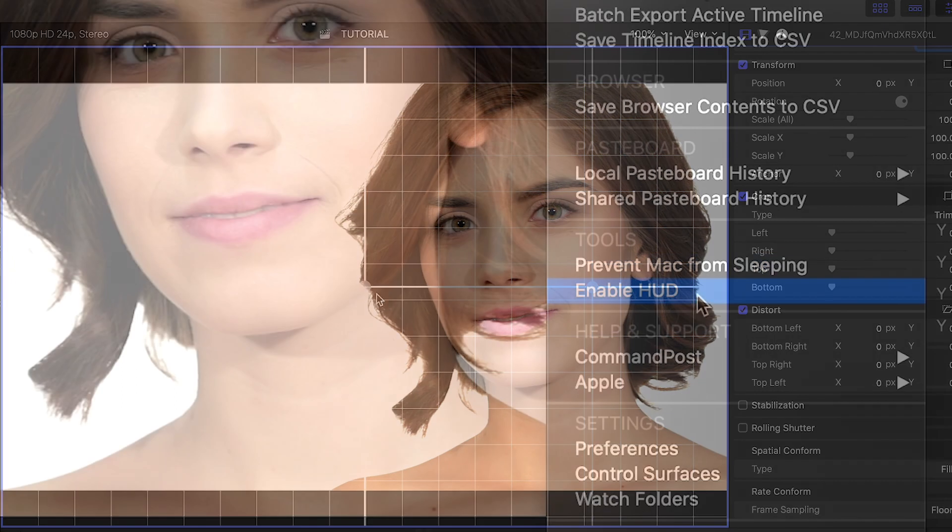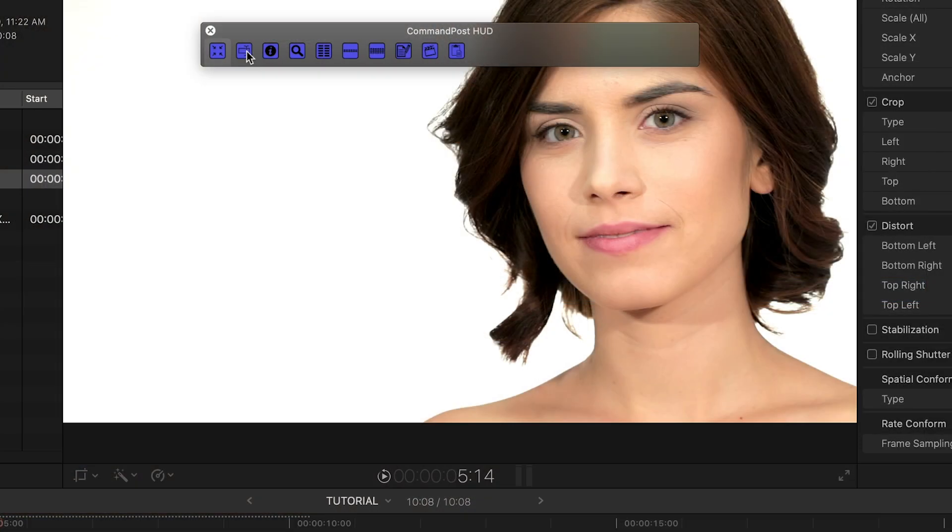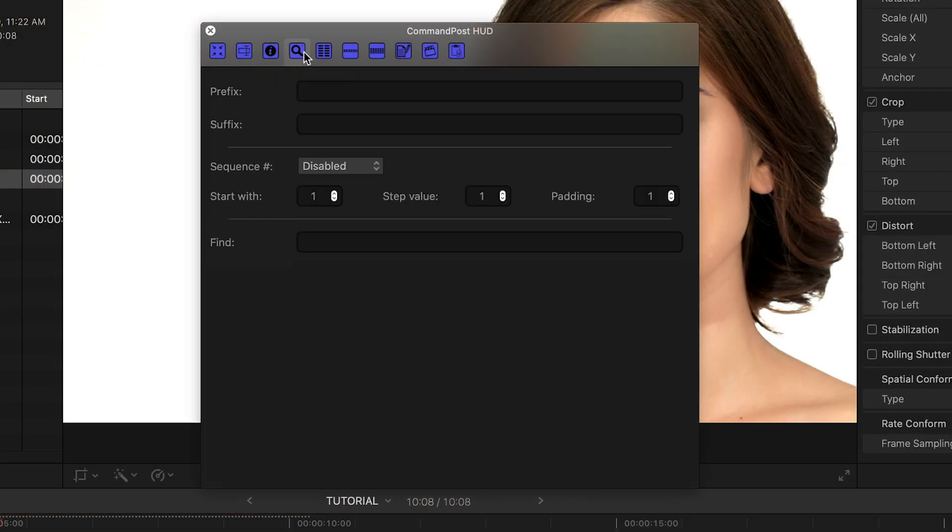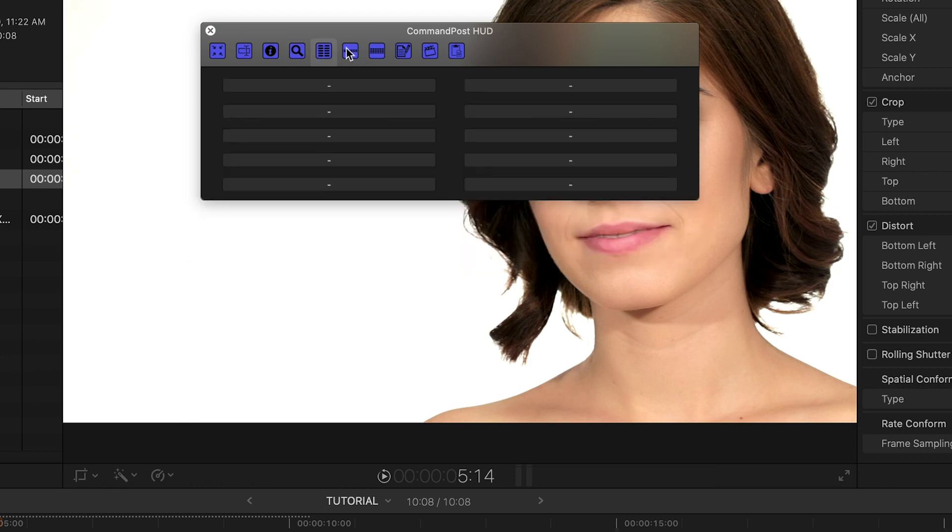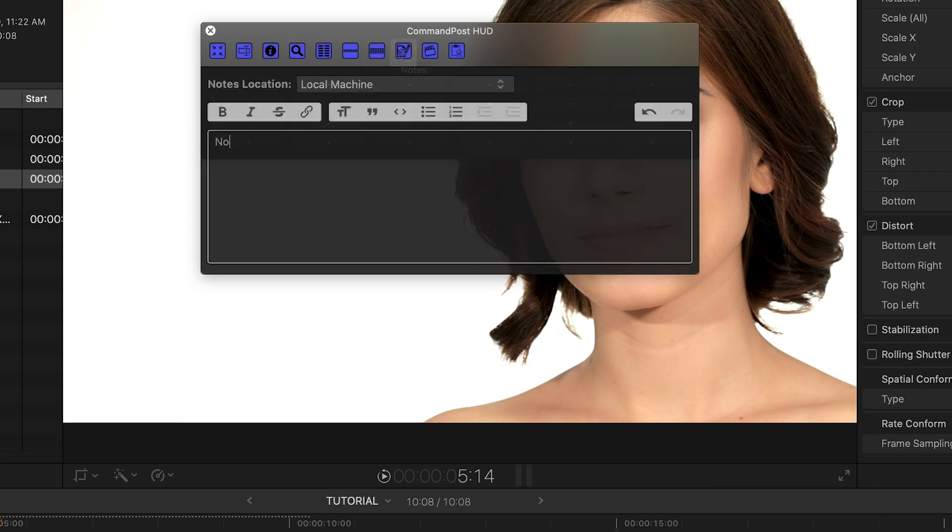There's also a HUD with quick access to batch renaming, search, assignable buttons to keep all your favorite things handy, and even note-taking and XML editing.